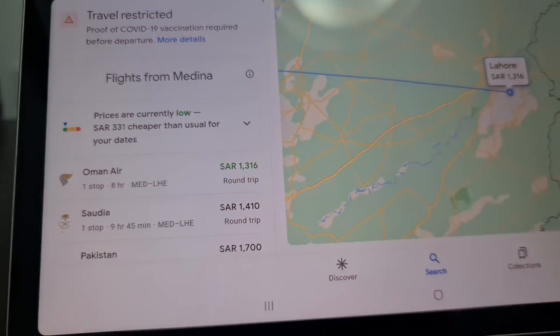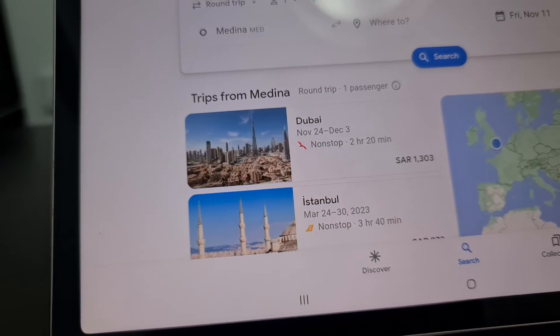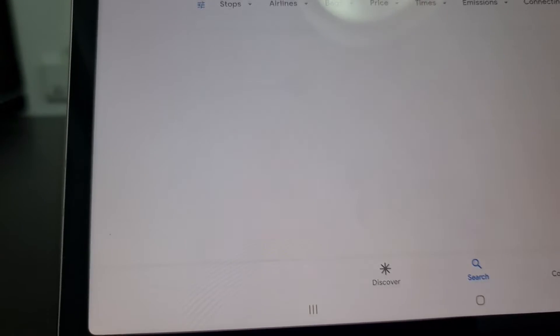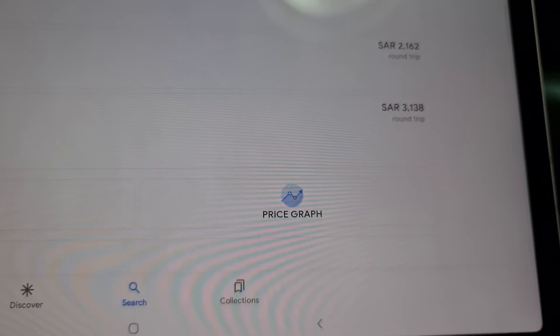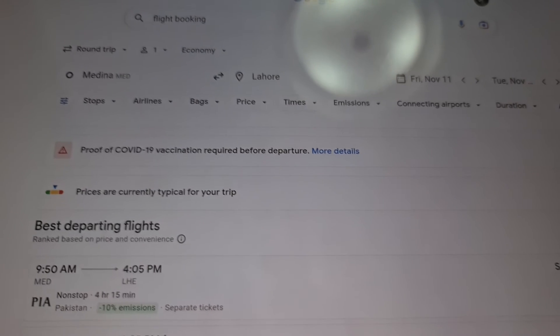Instead of booking the usual way — if you put Lahore as the destination directly and search flights — you'll find prices of 1,700, 2,000, 2,100, 2,162, and 3,000. That's a significant difference compared to 1,316. So this is a very practical hack to book a cheap flight. Hope you liked my video.